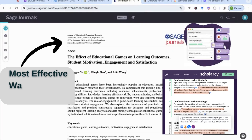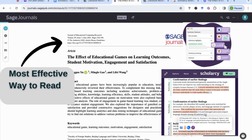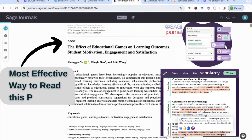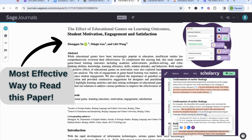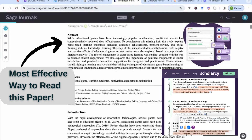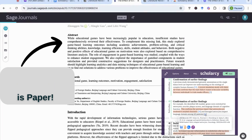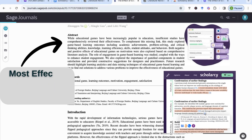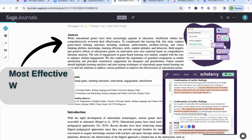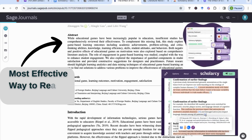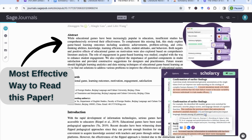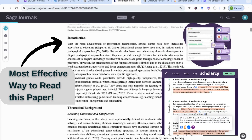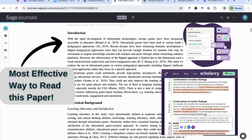Hello everyone. In today's video we're going to be looking at how to quickly read through a research paper to extract the most important information. We'll be doing this using a tool called Scholacy that will help guide us with the key information, and we'll look at how we can input that information into our literature database.